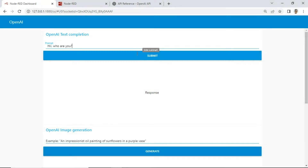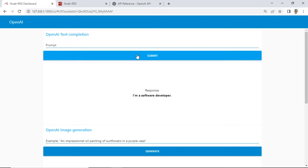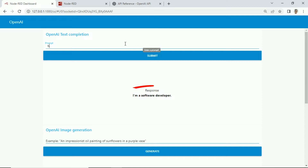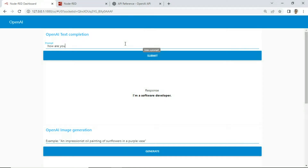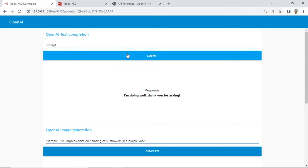In text completion, there is an input text field. Type a prompt text, then click the submit button. Node-RED will display the OpenAI response in text. We test another prompt and see the response from OpenAI.